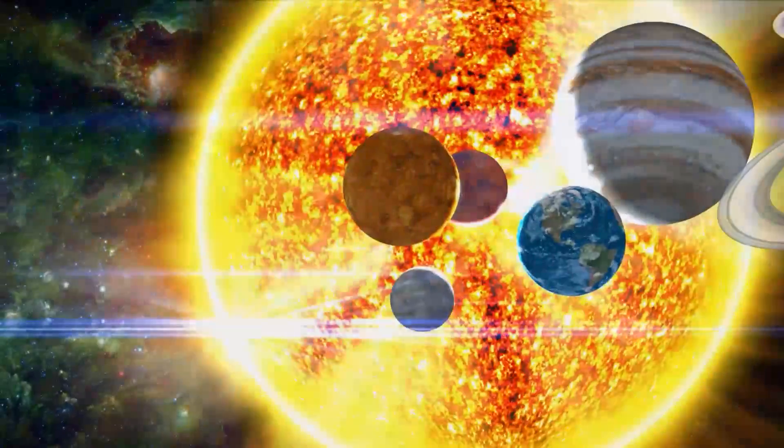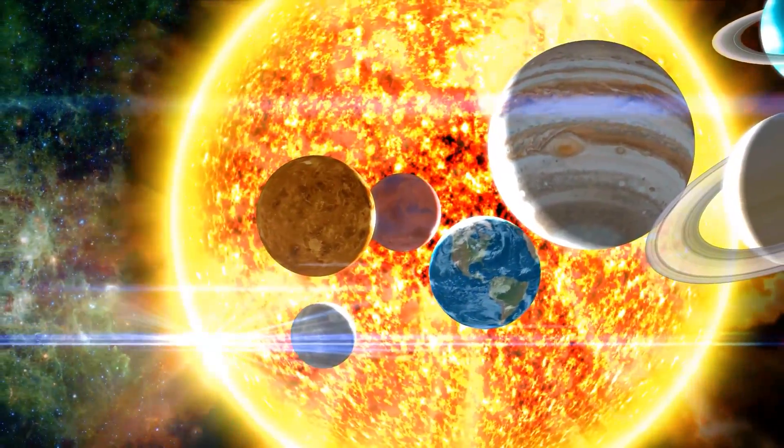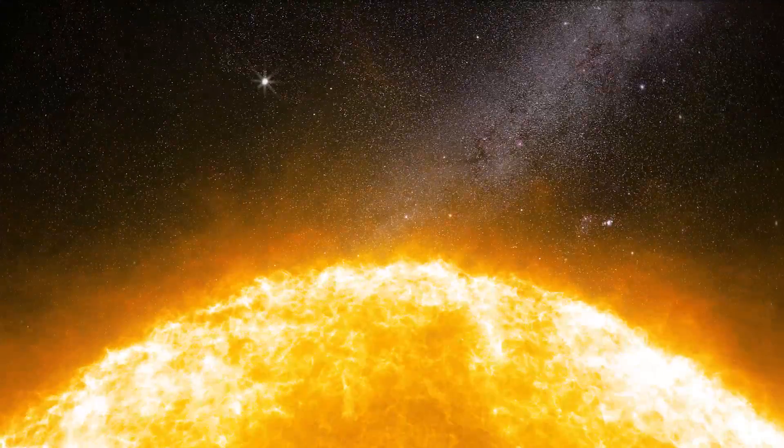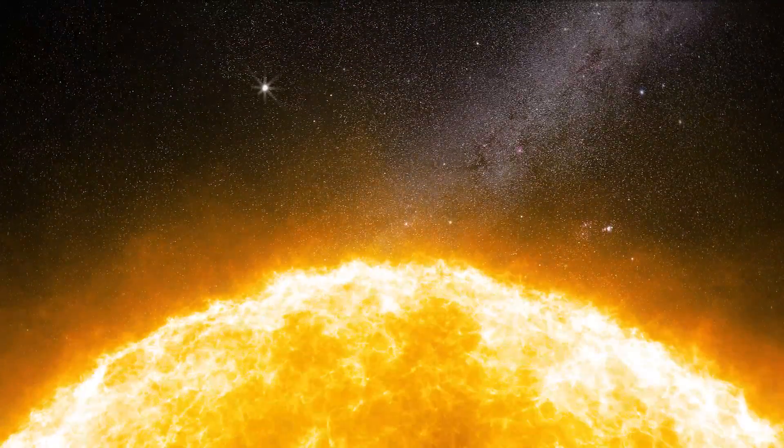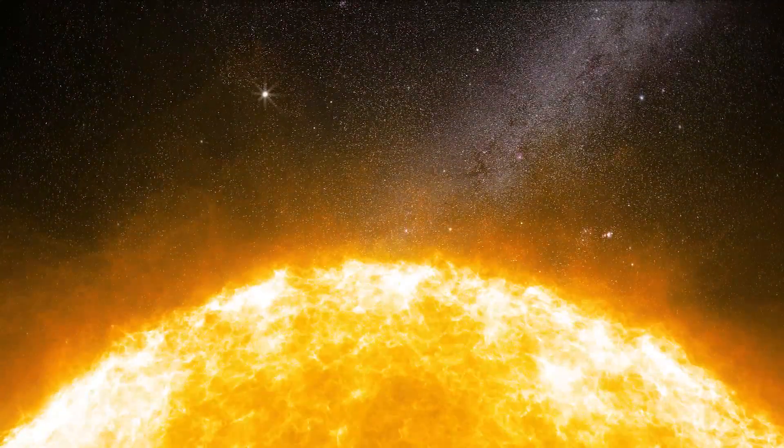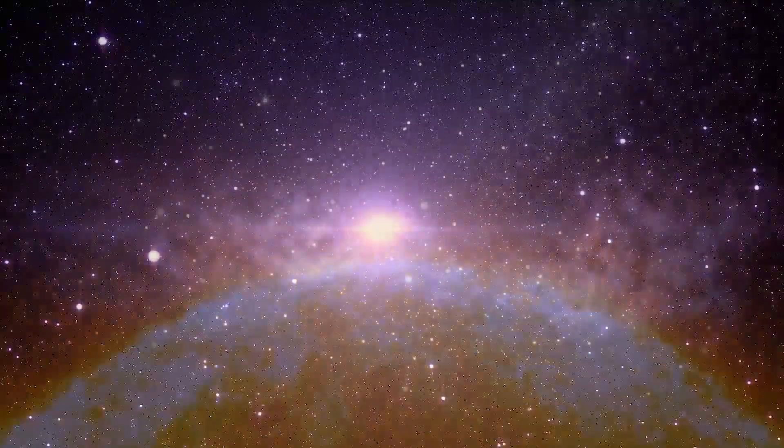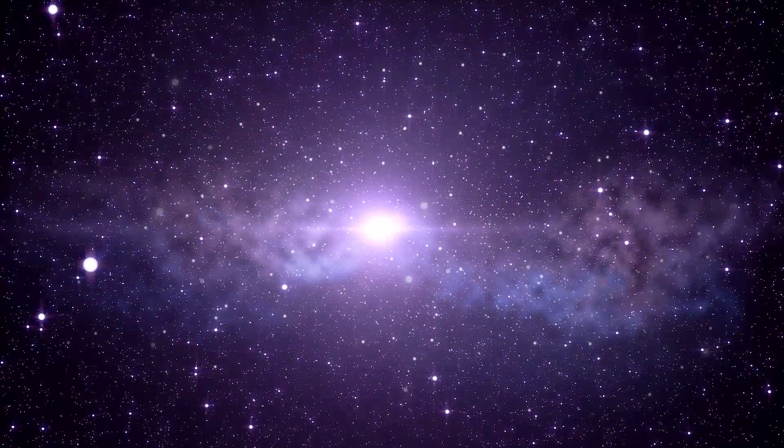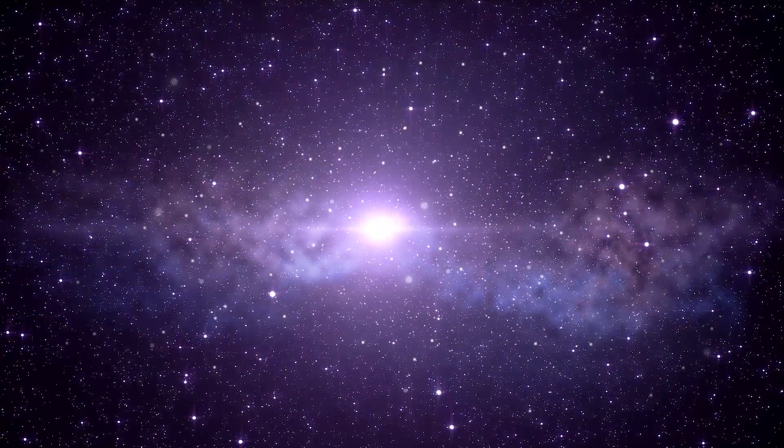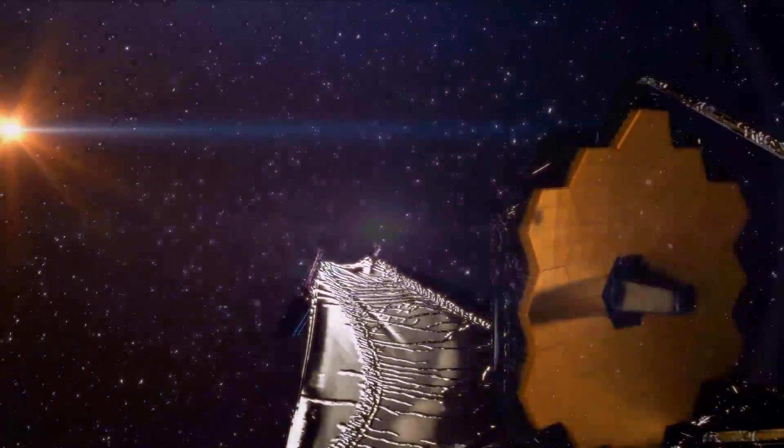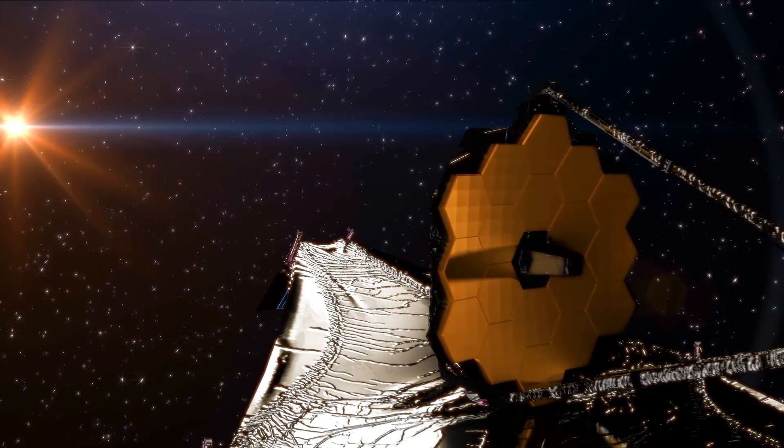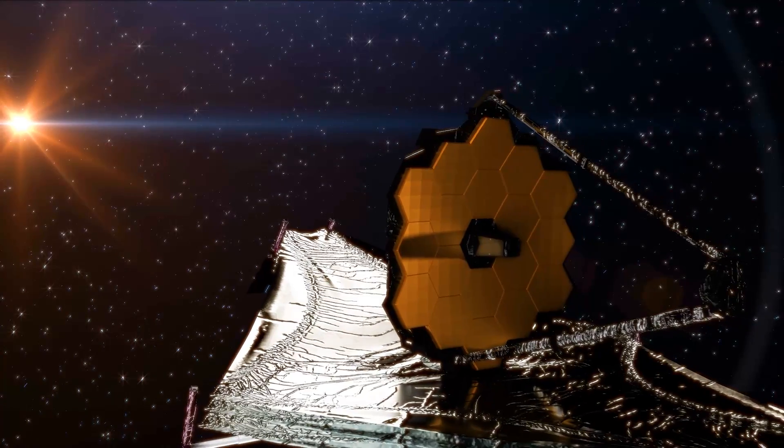It is five times more hotter than our Sun, and million times more brighter. Join us as we explore more about this amazing discovery done by the James Webb Space Telescope.